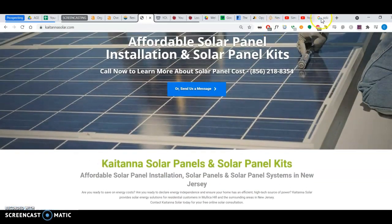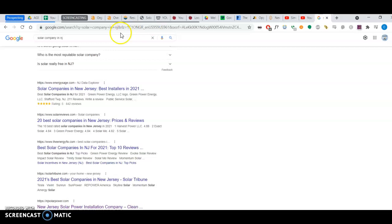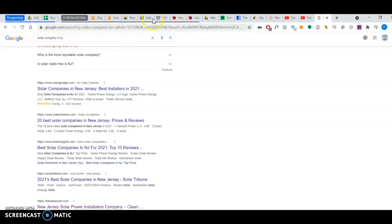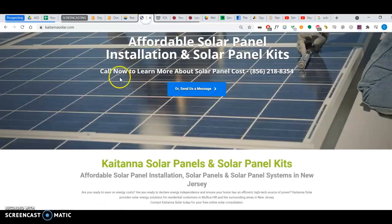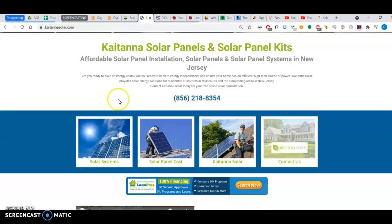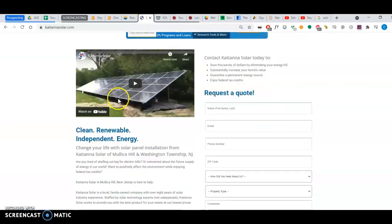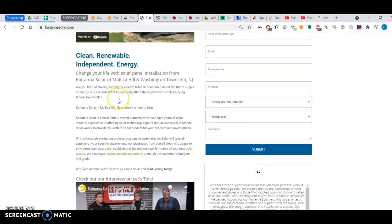And what that means is that the keywords that are associated with any of the services that you do. For example, when I search for solar company in New Jersey, that is a keyword. So if all your content is saturated with those keywords, Google,